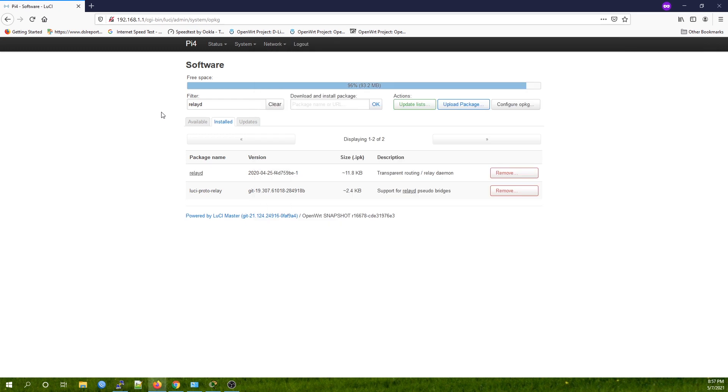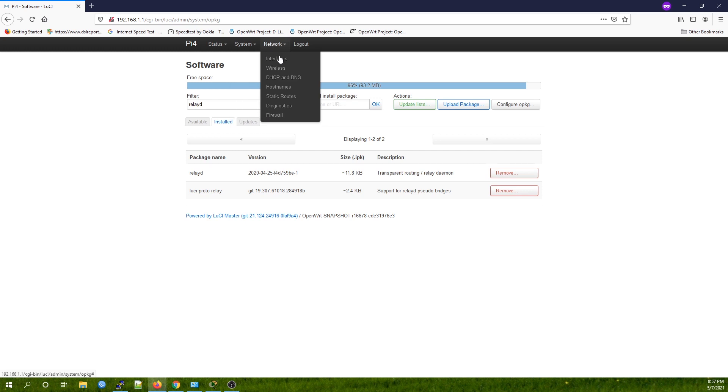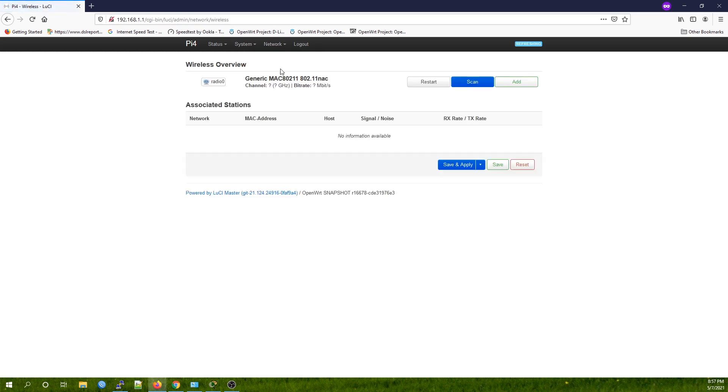Let's move to the next step, which is wireless configuration and interface configuration. Let's go to Network, then Wireless.